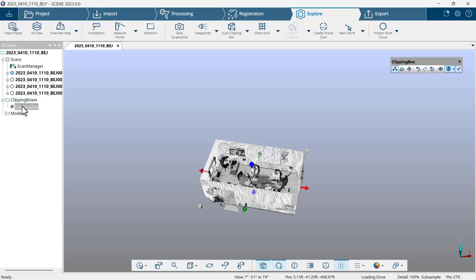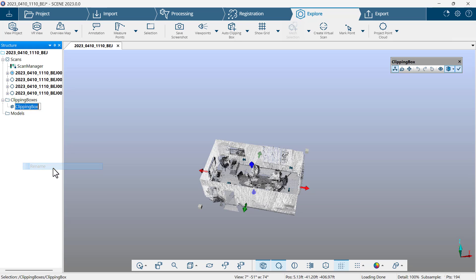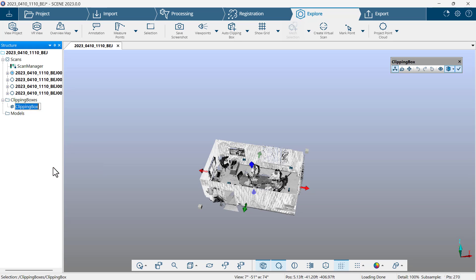Now I'm going to go to the structure view, hard left, left side. I'm going to find clipping boxes and clipping box should be highlighted. I'll right click on it and choose rename. I'm going to type in the word main.